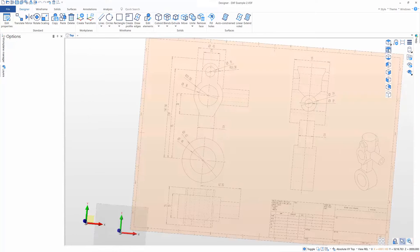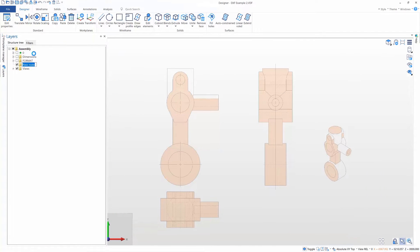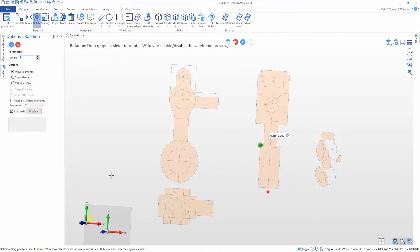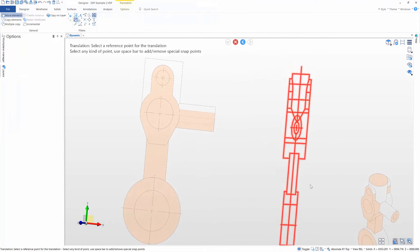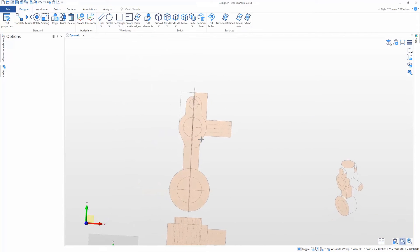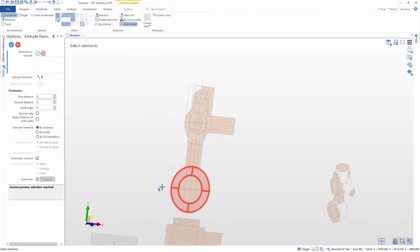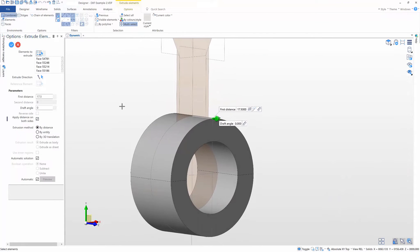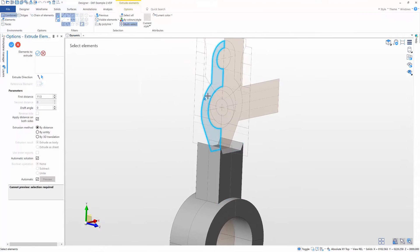In Designer, you can quickly turn a 2D drawing into a 3D solid model. The combination of the structure tree and the fresh new interface make it easy and intuitive to manipulate your geometry. By extruding regions, Designer makes light work of complex solid creation, and direct modeling quickly allows edits to be made to the part.